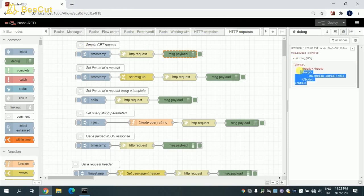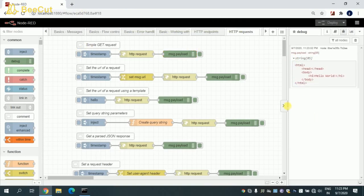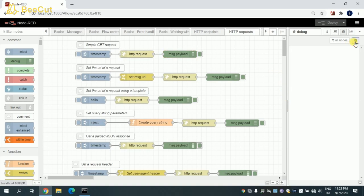Let me go here and trigger this. So whenever I trigger this node, it will go and hit that URL or endpoint and give me the result.